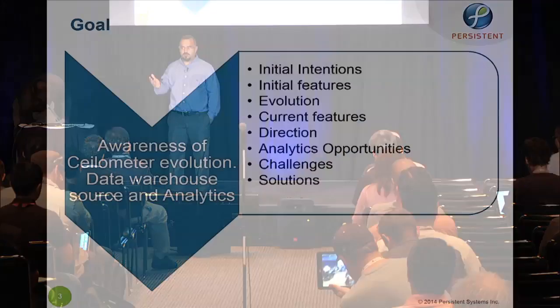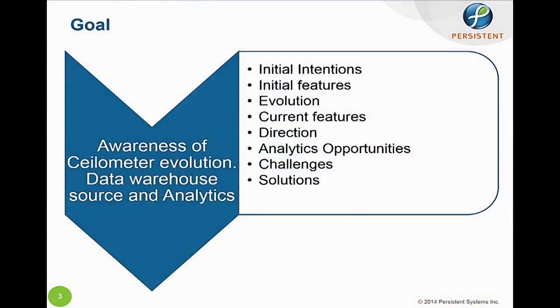Through this interaction, hopefully we get a sense of what's happening with Ceilometer today and what we can improve. You can turn on Ceilometer today — and turning it on means you can do analytics in the future. So even if you don't care about metering, billing, or monitoring, it's still beneficial.